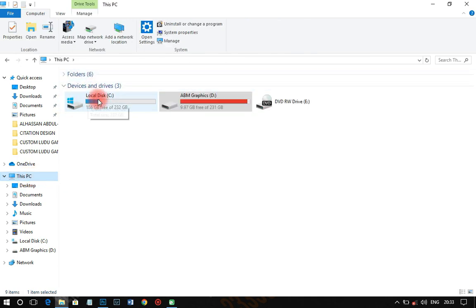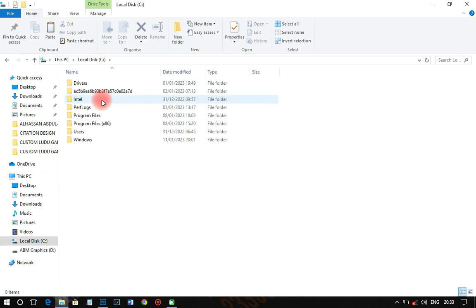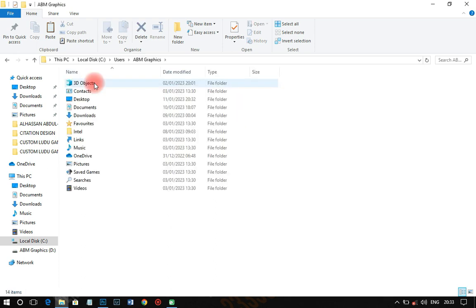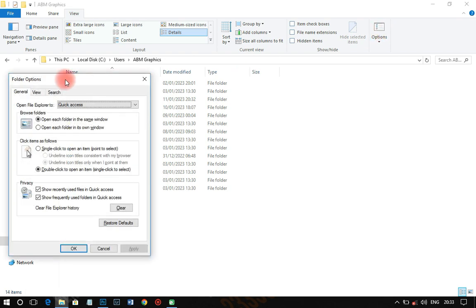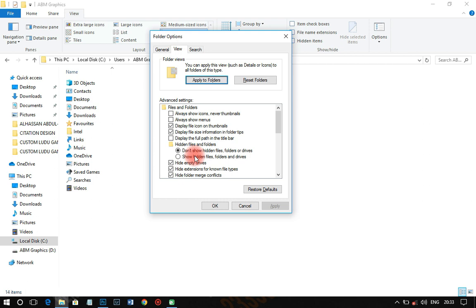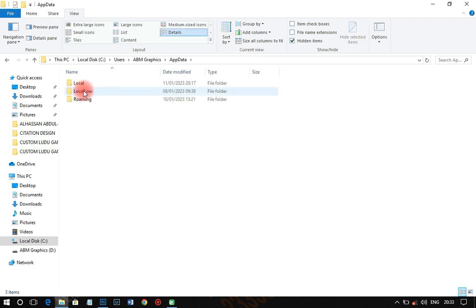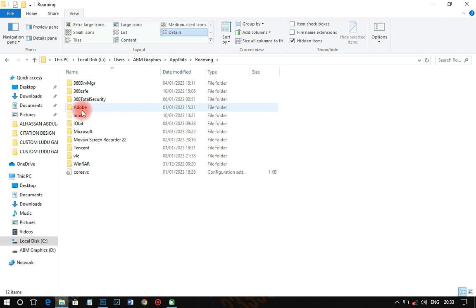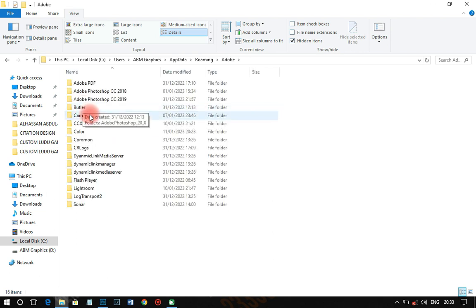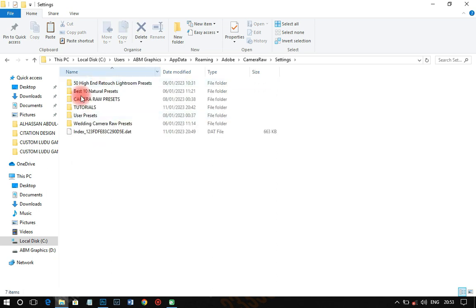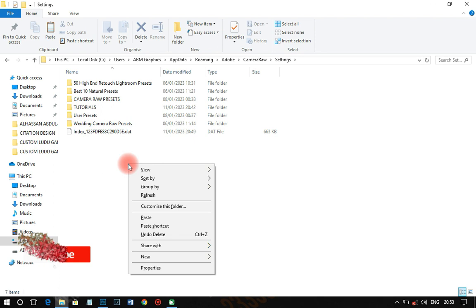To install, copy the extracted files. Then navigate to your C: drive, go to Users, then your username — in my case it's ABN Graphics. One folder will not appear by default, so go to View, then Options, then View again, and enable 'Show hidden files and folders and drives.' Click Apply and OK. The hidden AppData folder will now appear. Click on it, then go to Roaming, then Adobe, then Camera Raw, then Settings. Right-click and paste the copied files there.